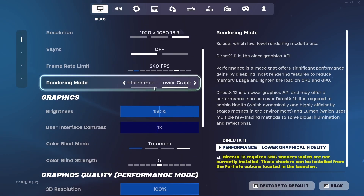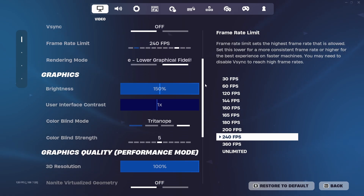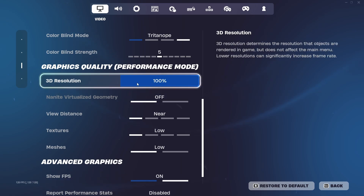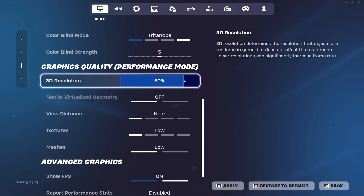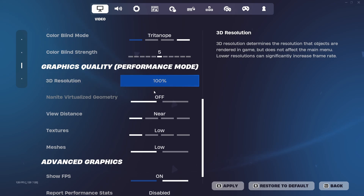Make sure that you're playing on Performance Mode and your frame rate limit is set to your monitor's refresh rate. Then scroll down to the 3D resolution setting. If you're on a low-end PC I would recommend 80, on a mid-end PC I recommend 90 to 95, and on a high-end PC you can leave it at 100.